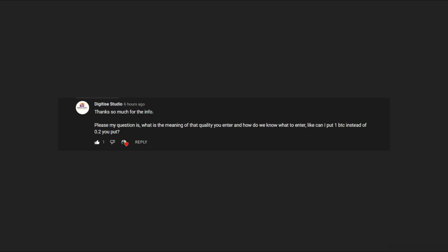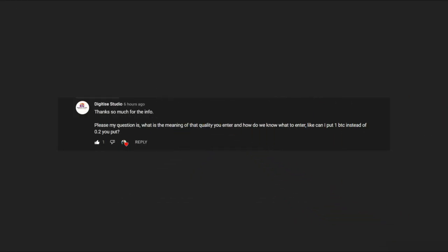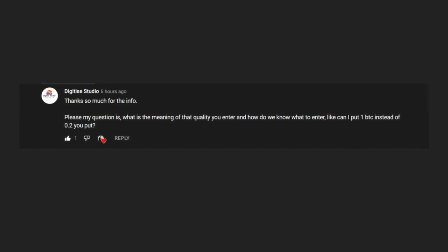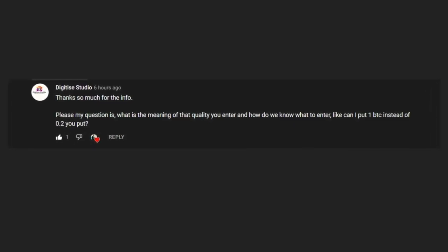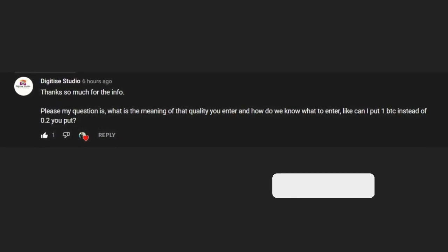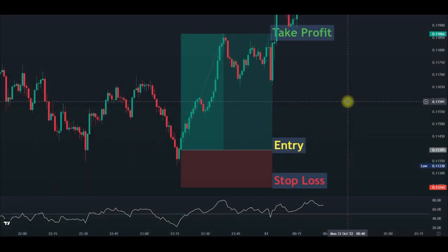That question was asked in one of my recent videos on how to scalp the crypto market using just one indicator on TradingView. What they wanted to know is: what is the meaning of the quantity you entered, and how do we know what to enter? They also asked: can I put 1 BTC instead of 0.2? The 0.2 is what I used in that video. Position sizing has always been a problem for traders.